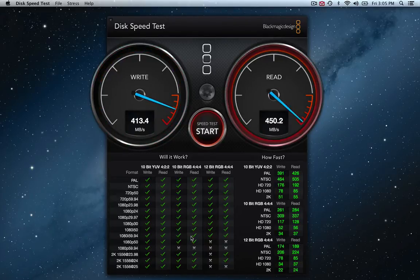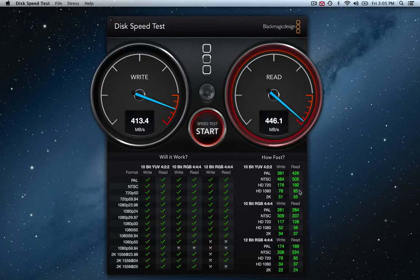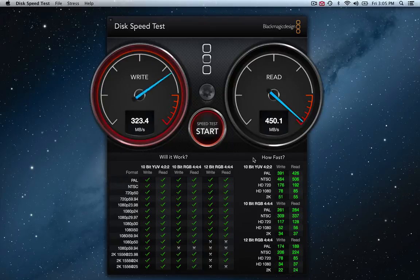You got all your detailed check marks here. Your read and write speeds with all your different file formats and everything like that. And this is going to keep doing this until I stop it.